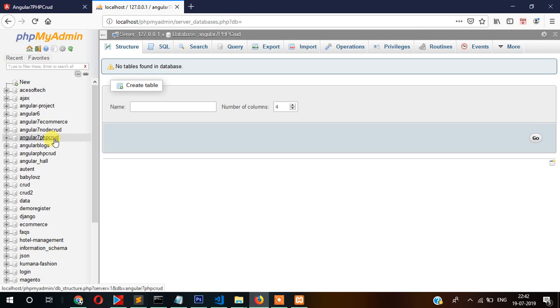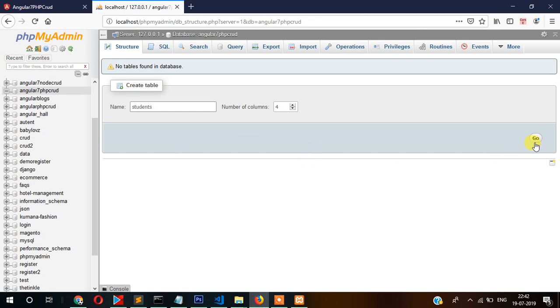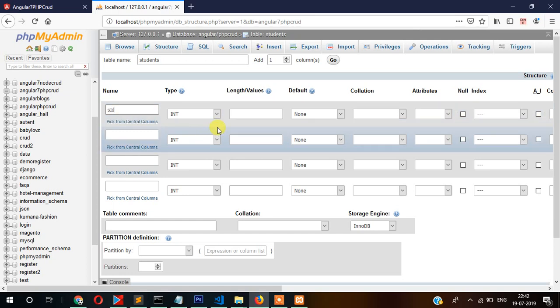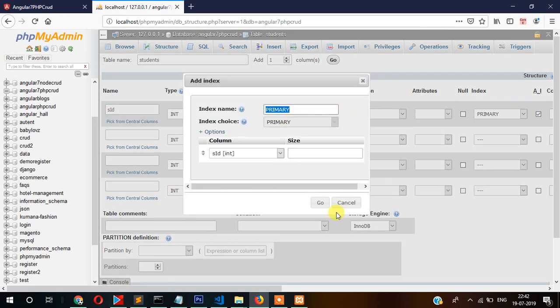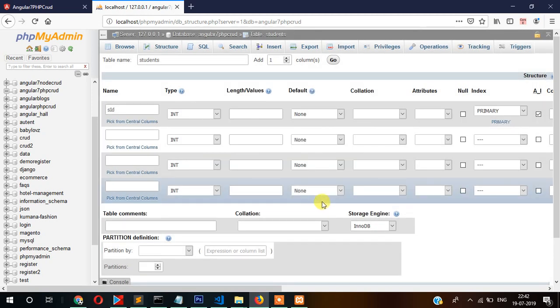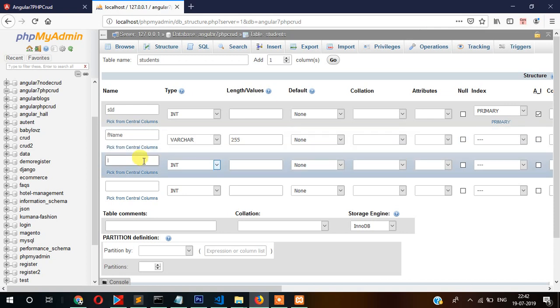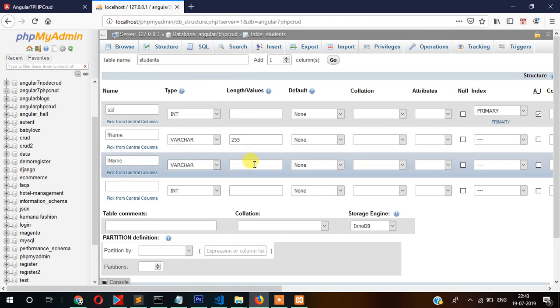This is our database. Now we will create a table with four fields. Here we will write 'students' as the table name. First field will be s_id, which will be auto increment as well as primary key. Then f_name, this will be varchar 255. Then l_name, again 255, and then email, that too will be 255.